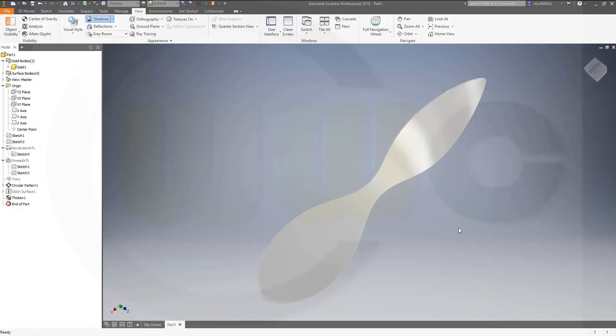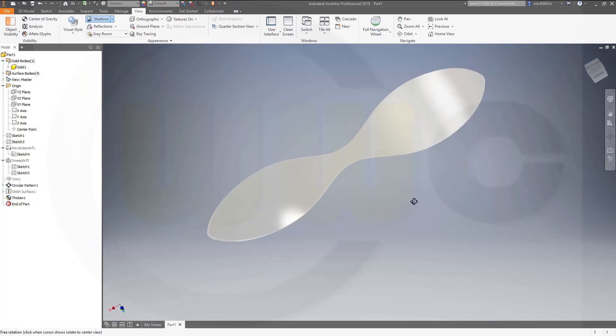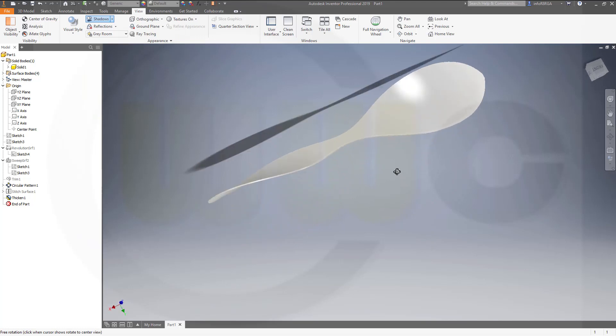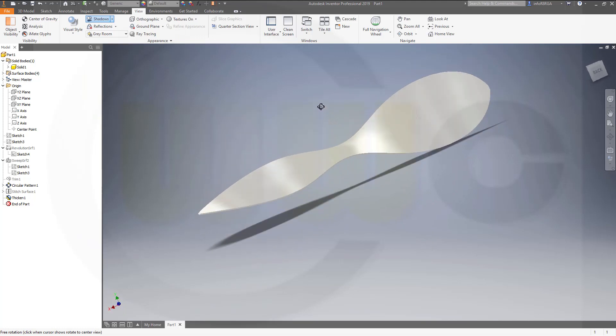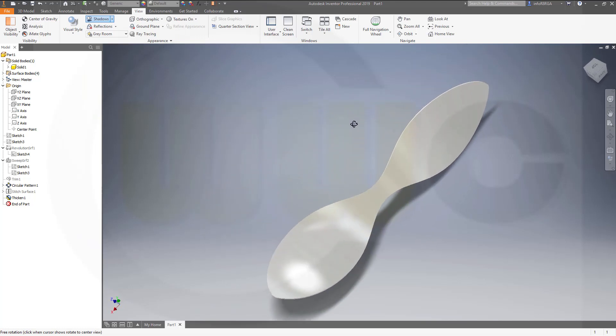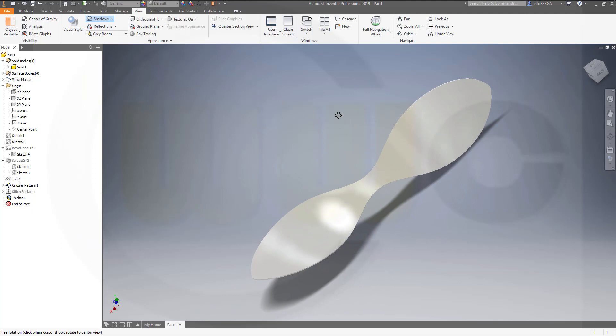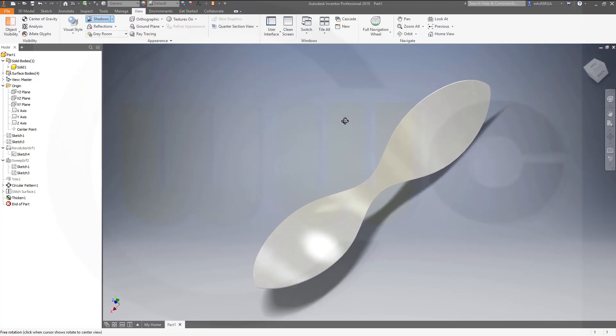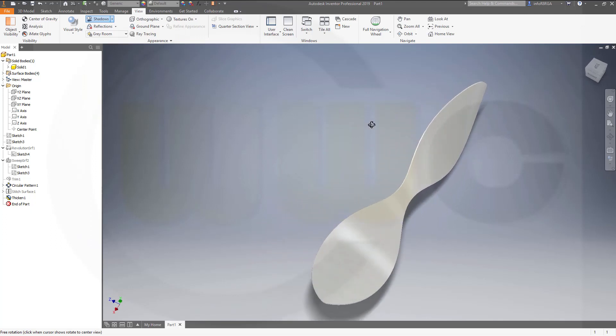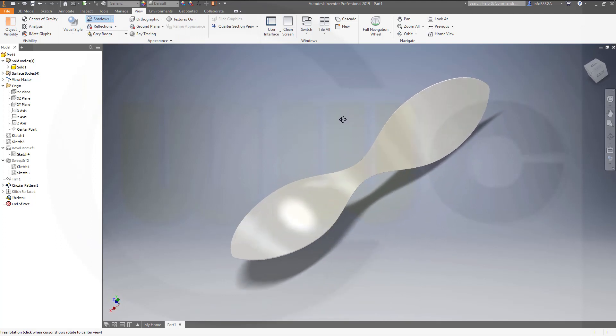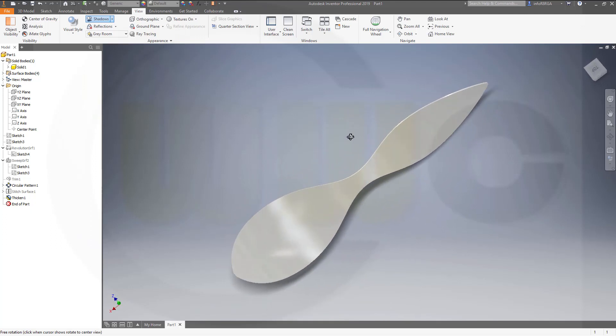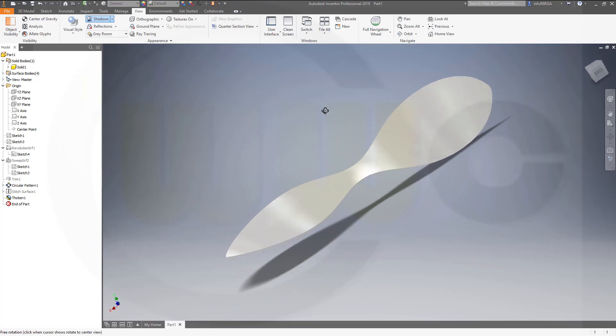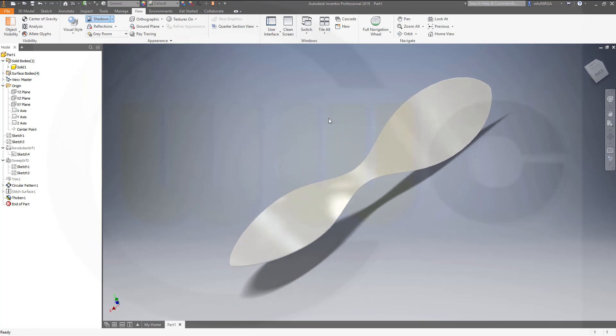Hi, welcome to an Inventor 2019 video tutorial. Now the air blade or propeller exercise in Inventor. Slightly different, but still very easy to do. So, let's have some fun with Inventor.